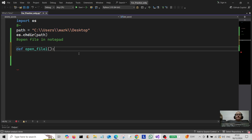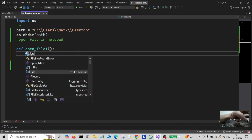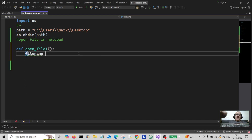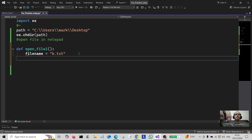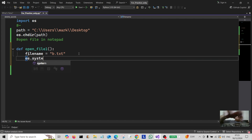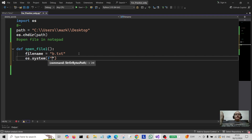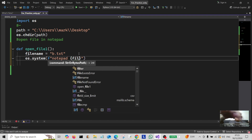Then we create a function. I'm going to create a variable called file_name and assign it to that file name, which is b.txt. Then we do os.system.